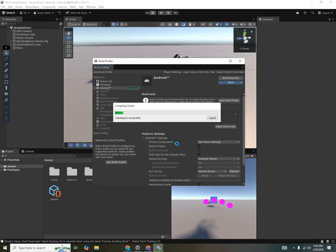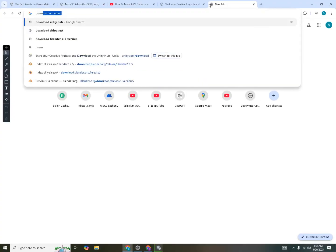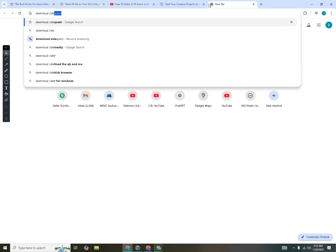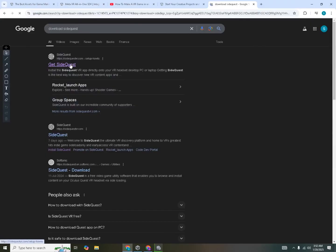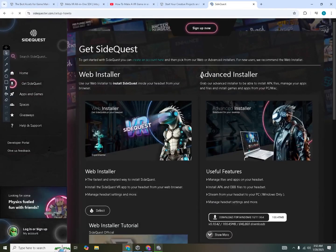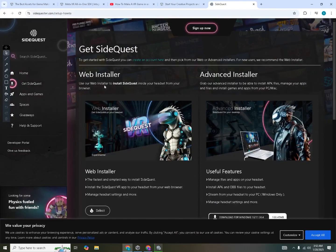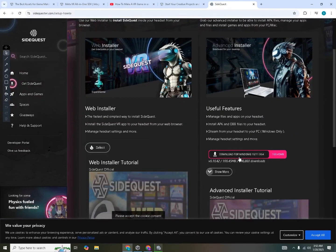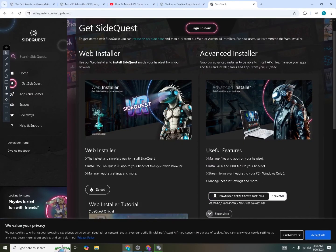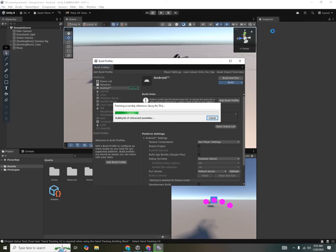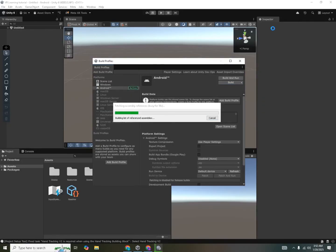So you go to Google, you will search for download SideQuest and get SideQuest. And you want to install the advanced installer. Don't go for the web installer. So we'll click on download the advanced installer. And once you have downloaded and installed it into your system, you can search for SideQuest, hit enter.